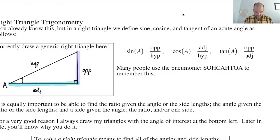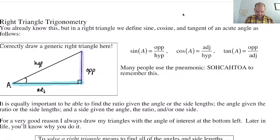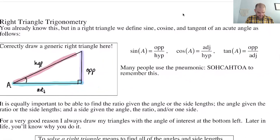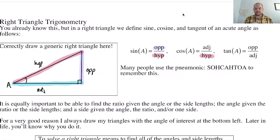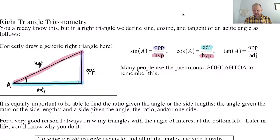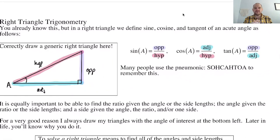Now the trig functions — I'm sure you've met these before. Sine is opposite over hypotenuse, cosine is adjacent over hypotenuse, and tangent is opposite over adjacent. Sine is opposite over hypotenuse, cosine is adjacent over hypotenuse, tangent is opposite over adjacent.